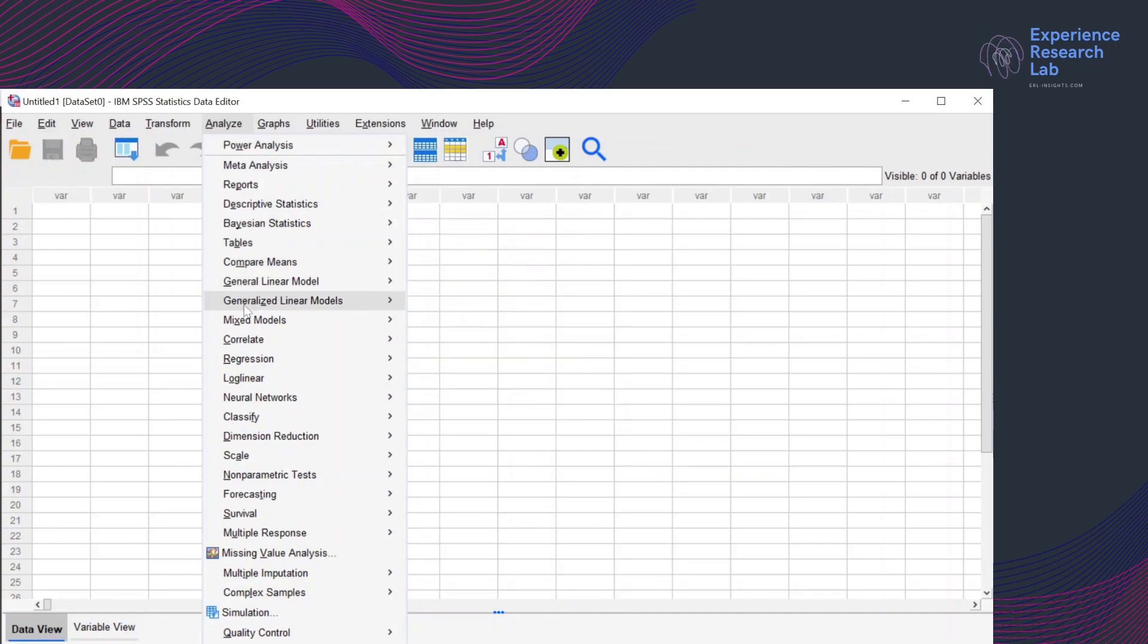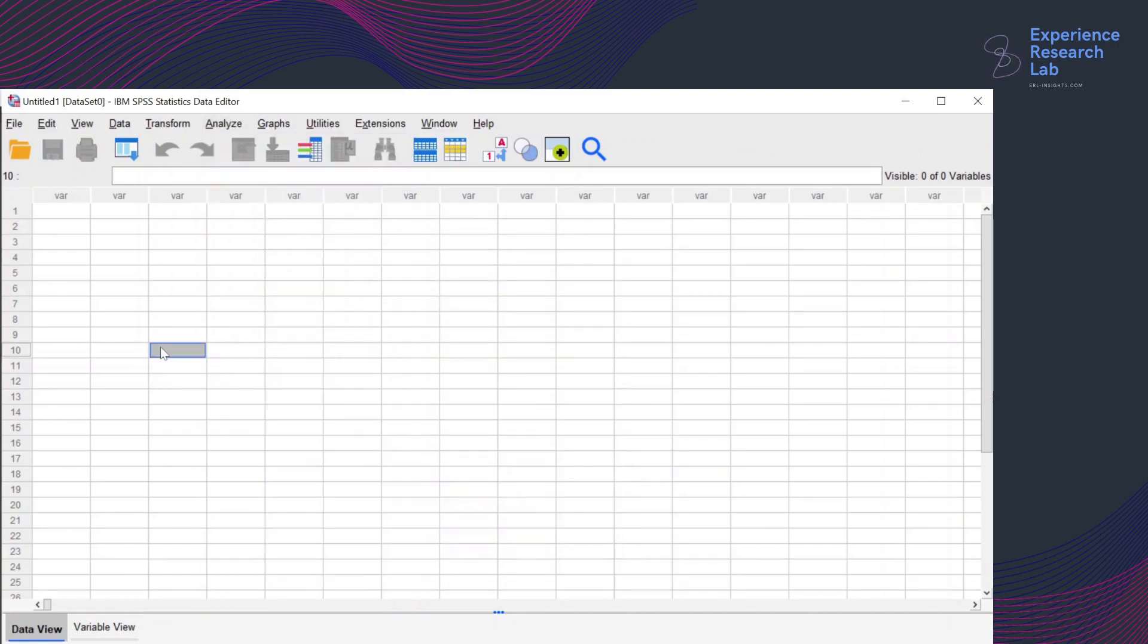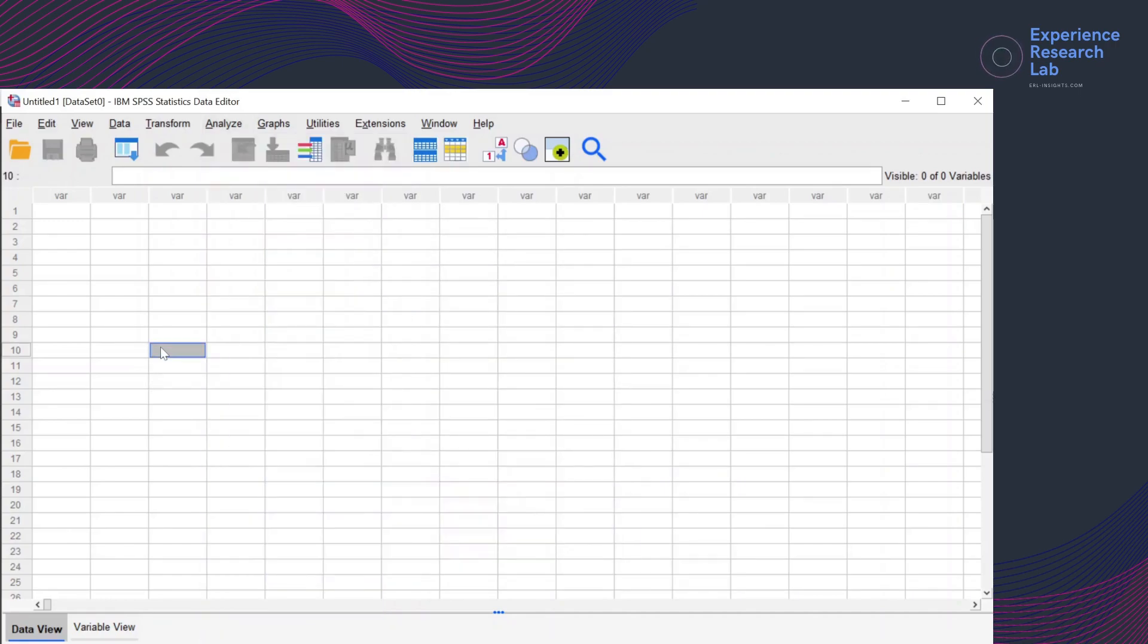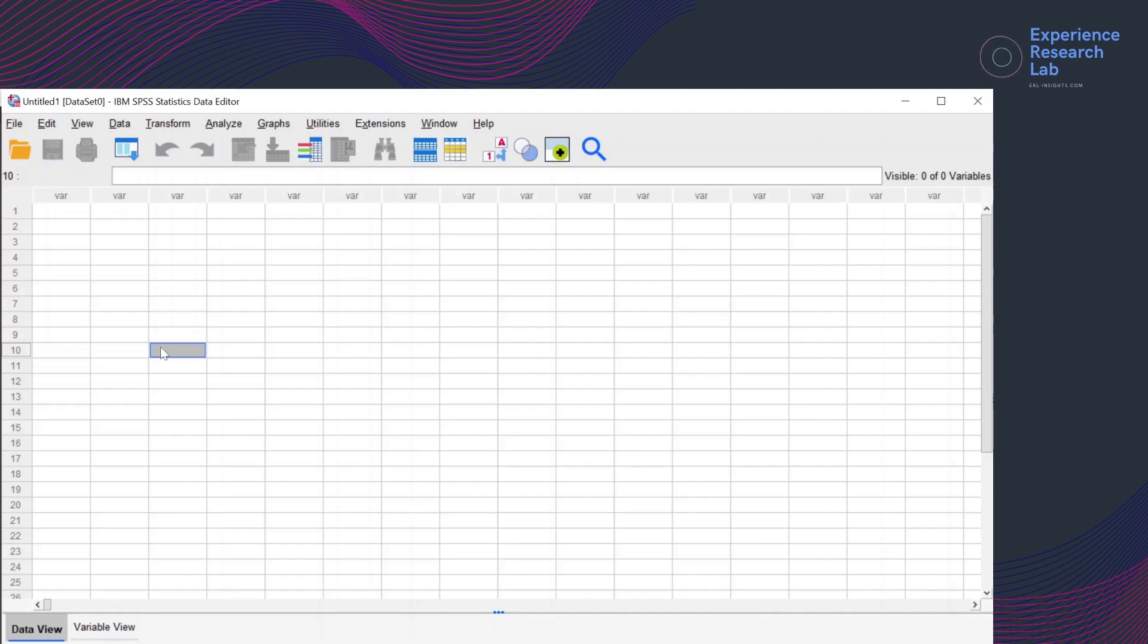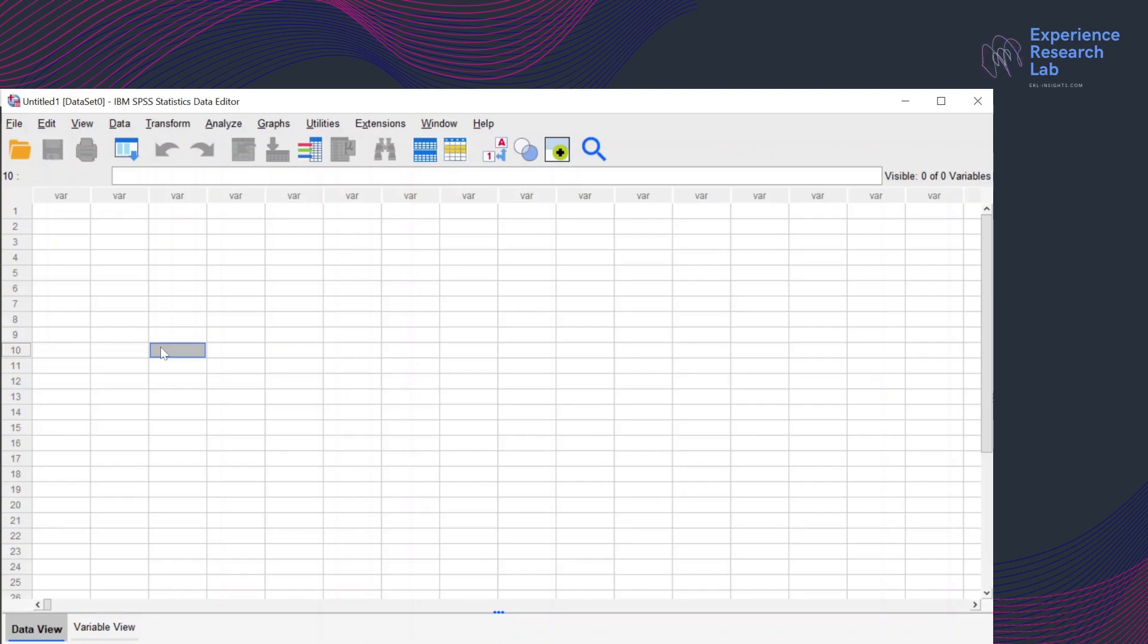The second difference is that the conjoint analysis requires two files of data set. The first data set will contain the orthogonal plan and the second data set will contain the data collected from the subjects. Or if you are talking about a survey, it will be data collected from the respondents.